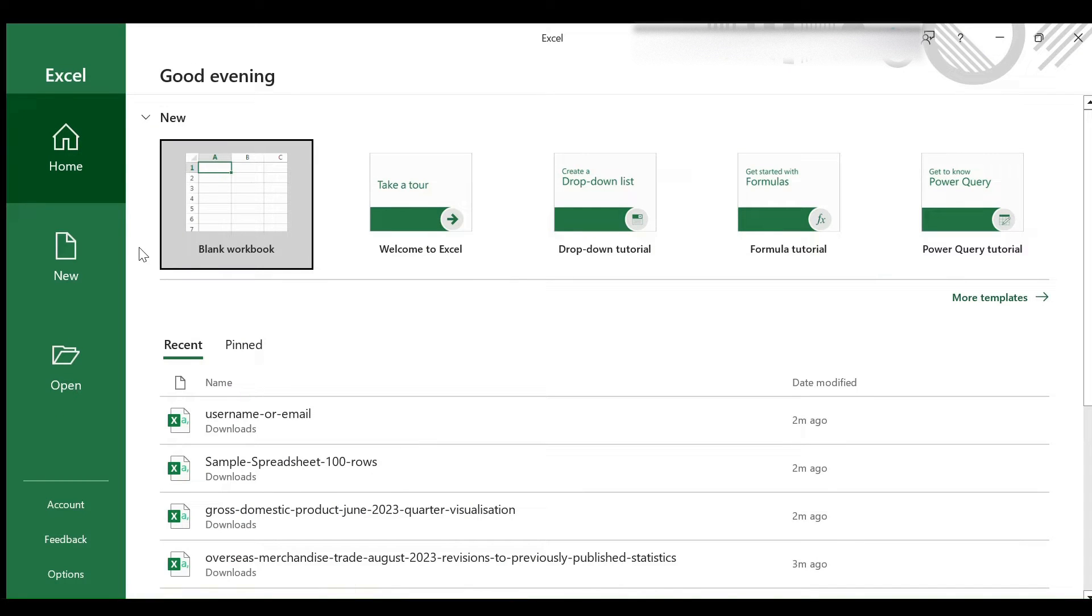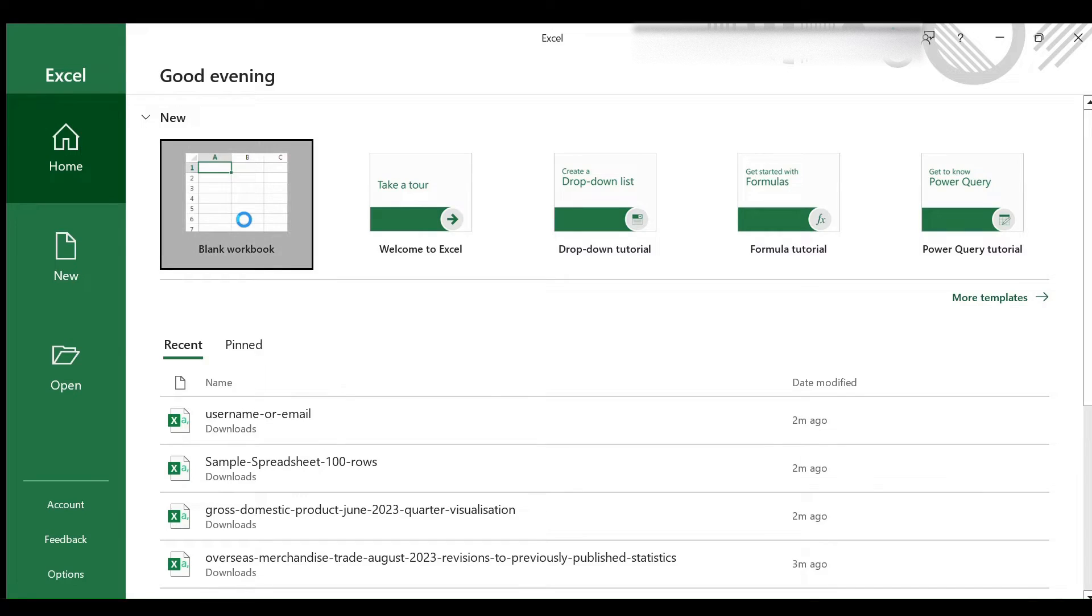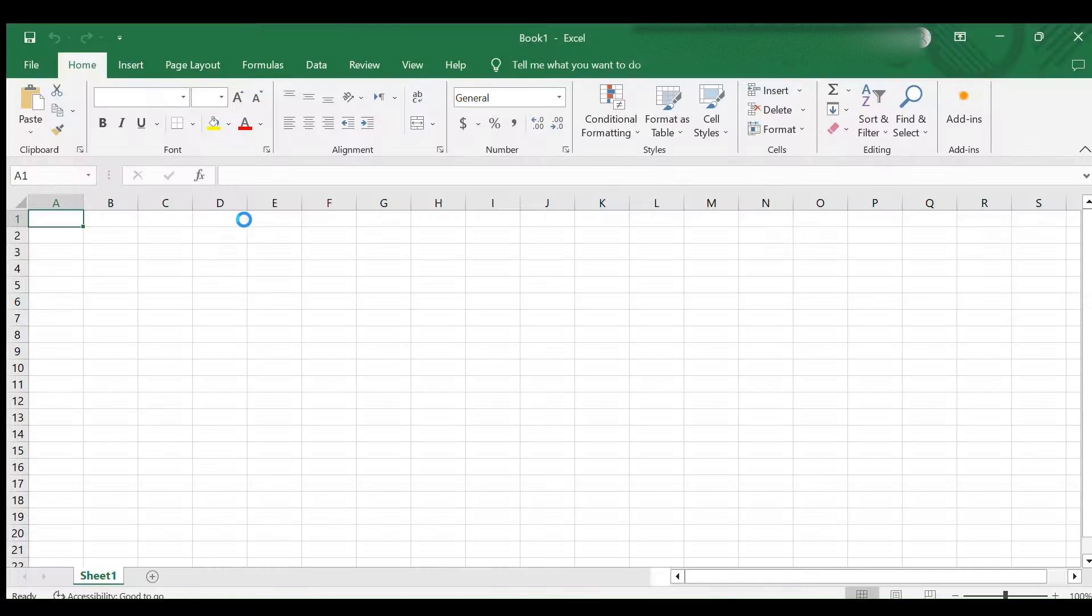First, let's start by importing data into Excel. Launch Microsoft Excel on your computer. You can either create a new workbook or open an existing one where you want to import data.